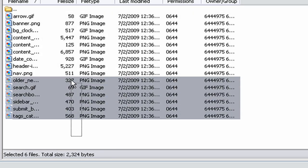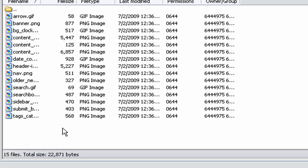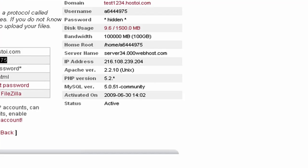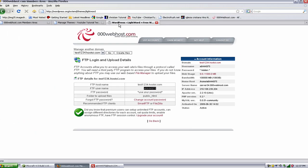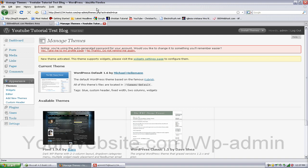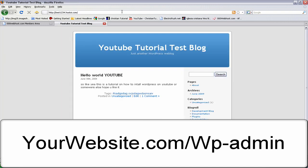So now let's see if it's there. So what you need to do is go to your website name. For this one, our test one is called test1234.hostoi.com. All right, so now you got that, but now we need to go to wp-admin.